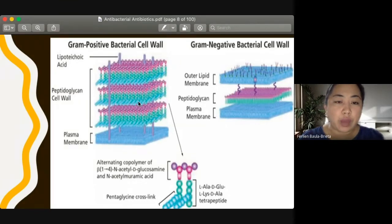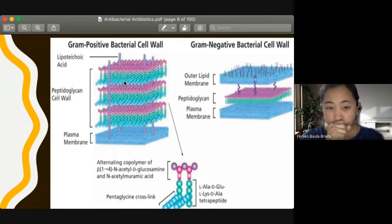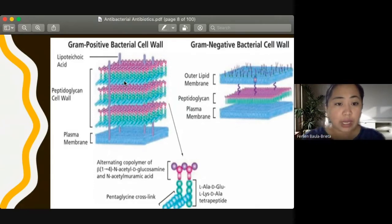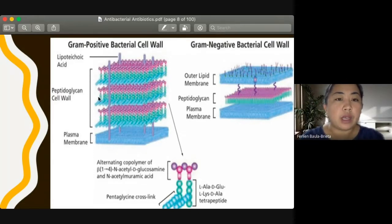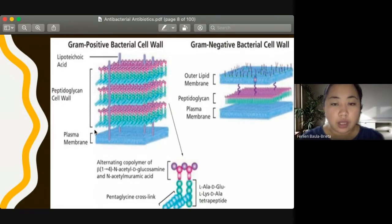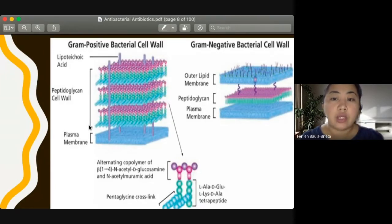Both gram-positive and gram-negative bacteria have peptidoglycan, but what is unique for gram-positive bacteria is the multiple thick layers of peptidoglycan. The action of our beta-lactam antibacterials targets this peptidoglycan layer, where D-transpeptidase cross-linking occurs.